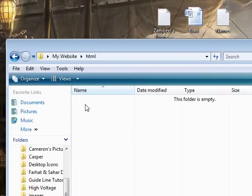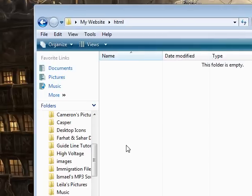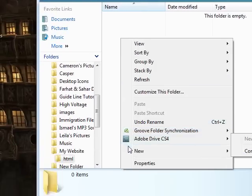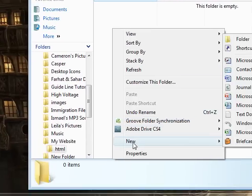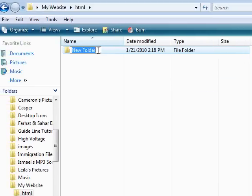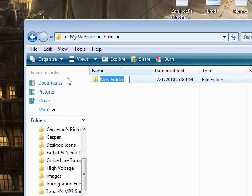Double-click and open up the HTML folder. Right-click within the HTML folder and select New, Folder. Name this Images.